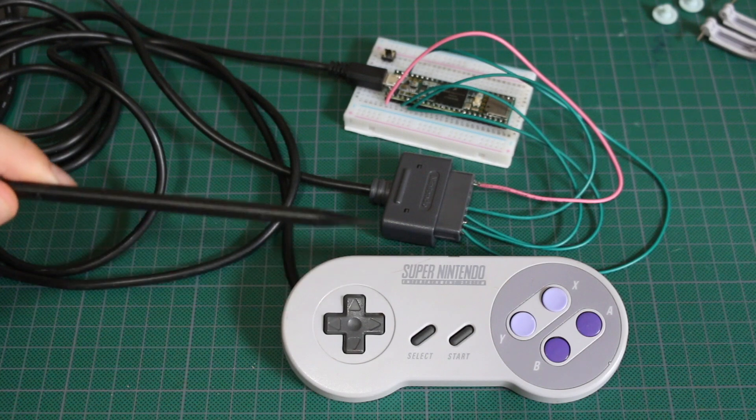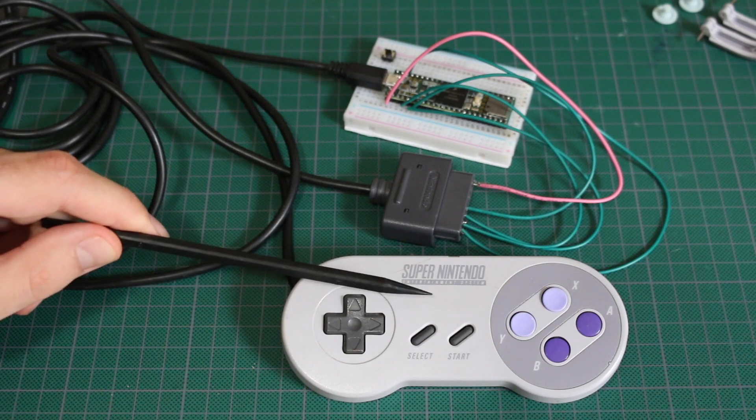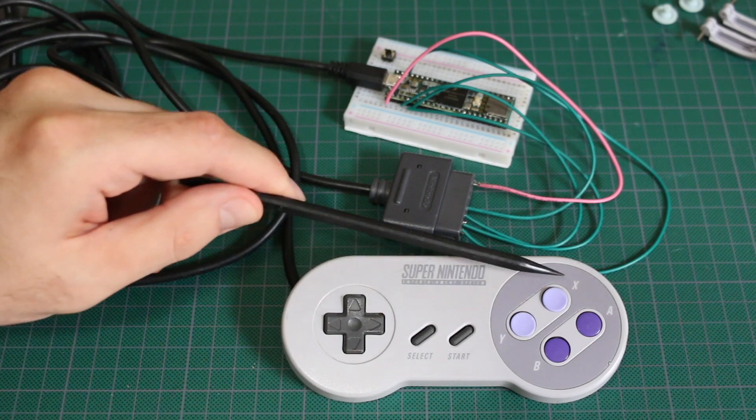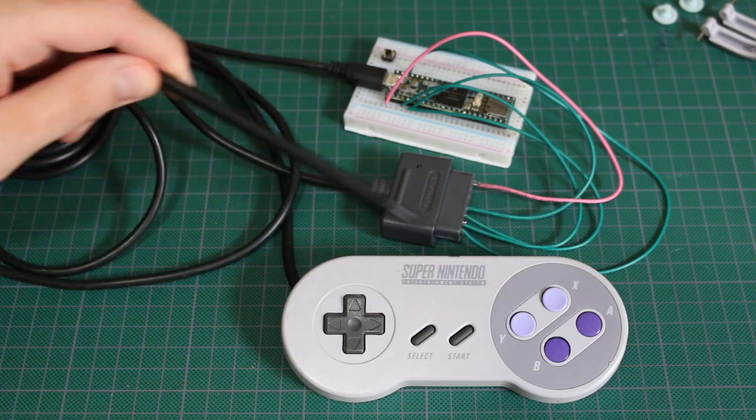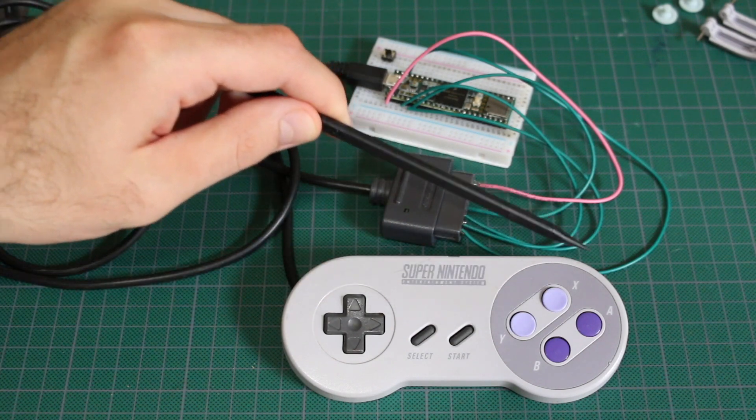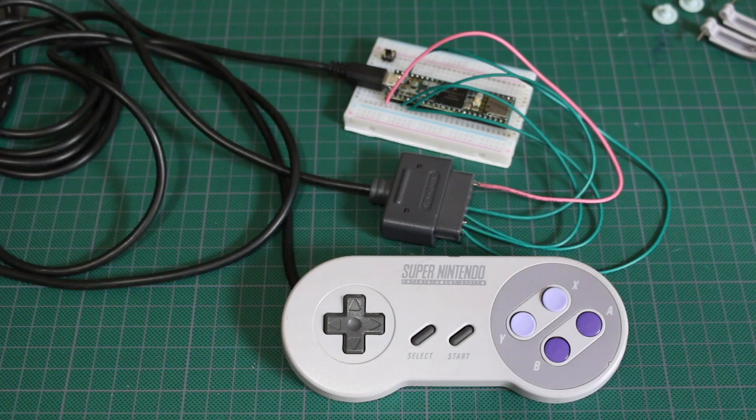But the Super Nintendo controller has an extra X and Y button as well as the left and right trigger button. So there's four extra bits.